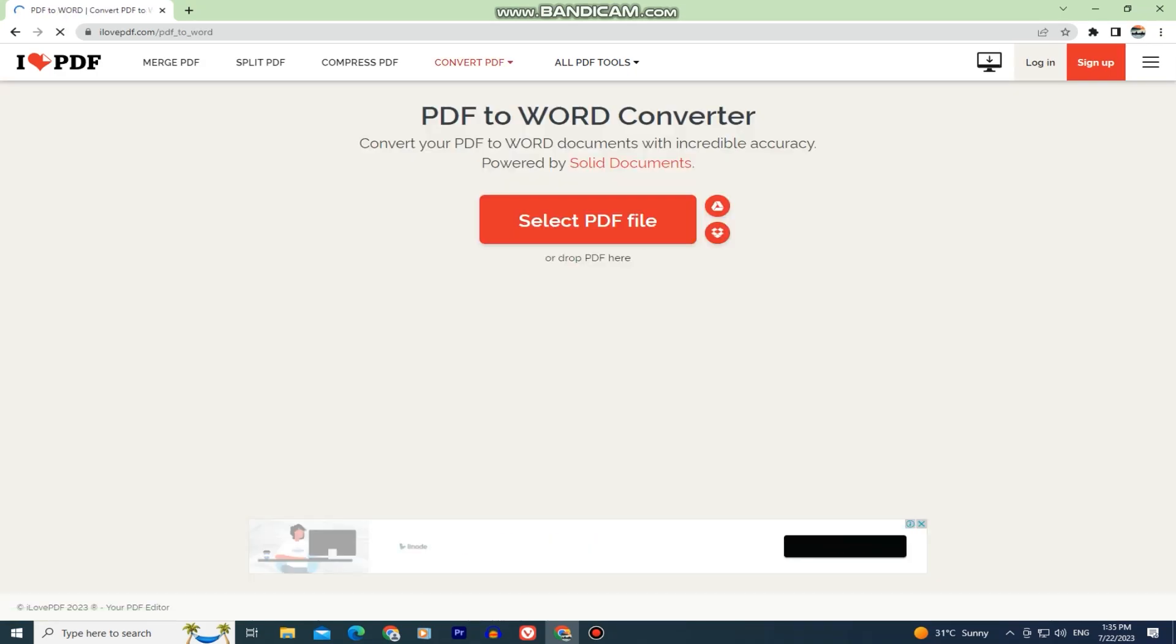We will have to convert our PDF file to a Word document, we can edit the document directly on our PC and then we can save that file as a PDF.